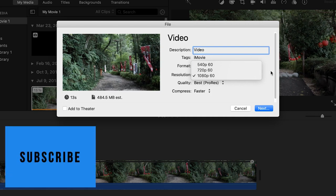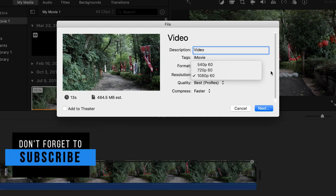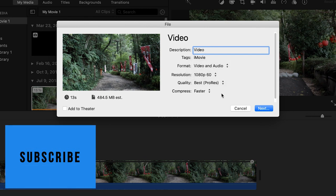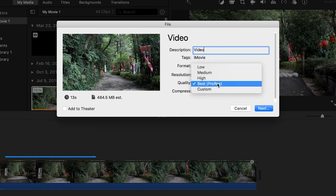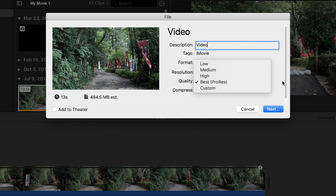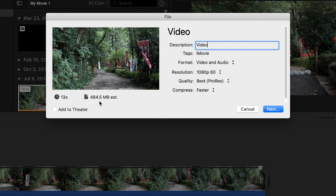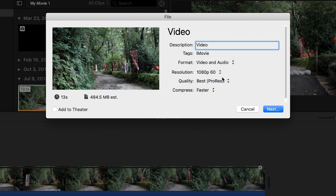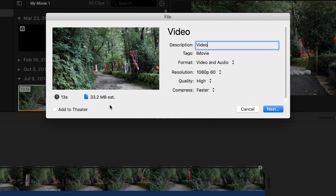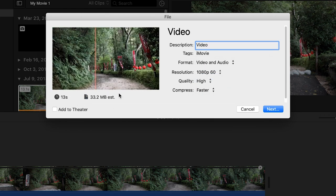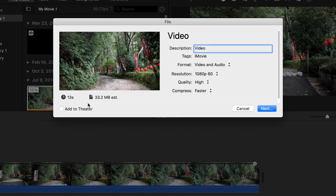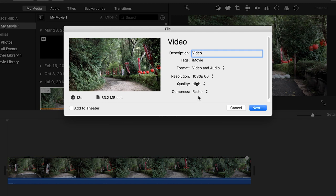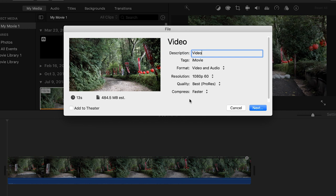For quality we have ProRes here and as you can see that's a really large file size, but you can change it to high and by changing it to high you see that it drops the file size significantly. You can get away with high for YouTube quality. If you're doing this for a professional or you're doing it for a client I recommend using the ProRes because the quality is going to be that much better.